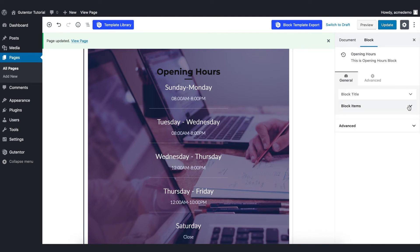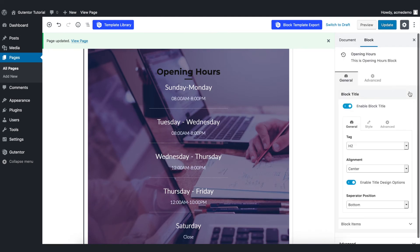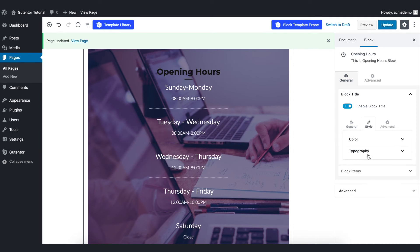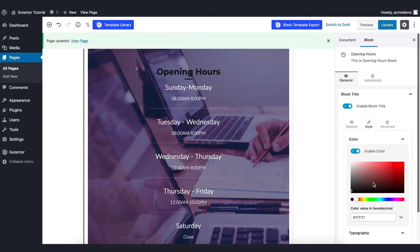I also want to change the color of the title, style, color, like so. Now it looks cool.